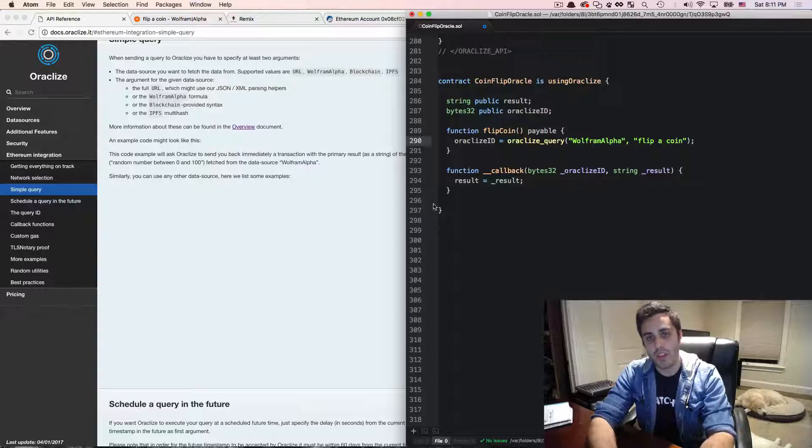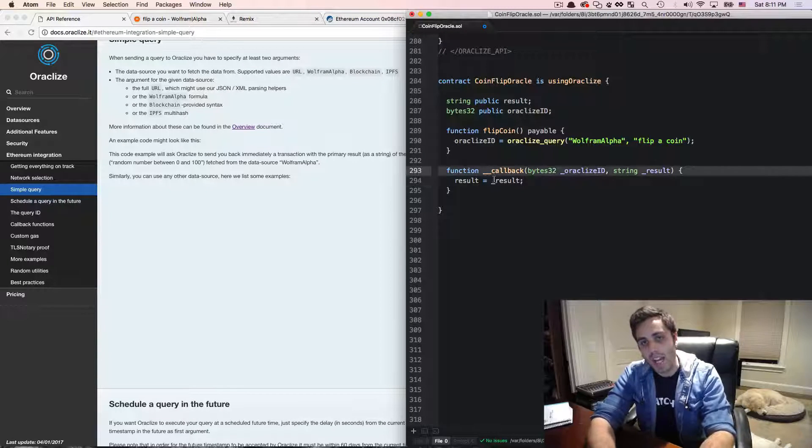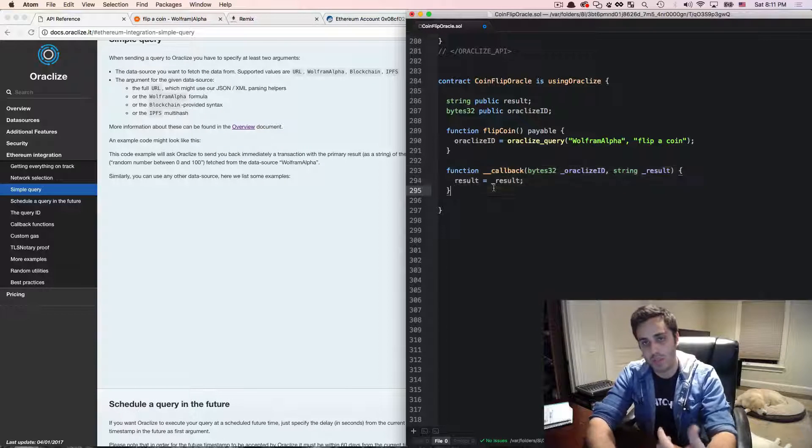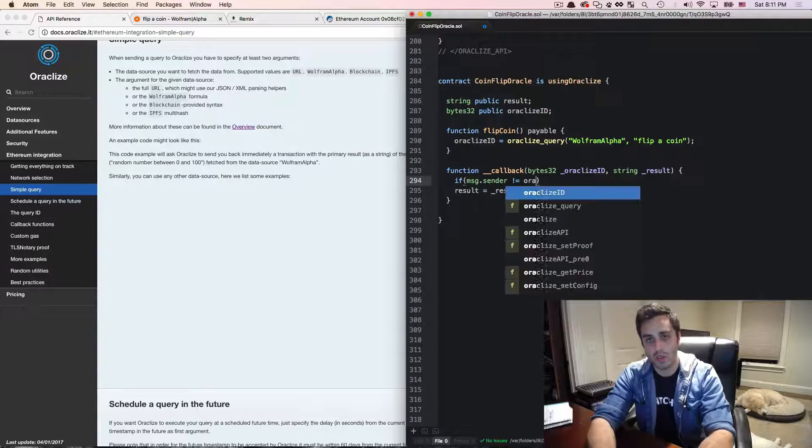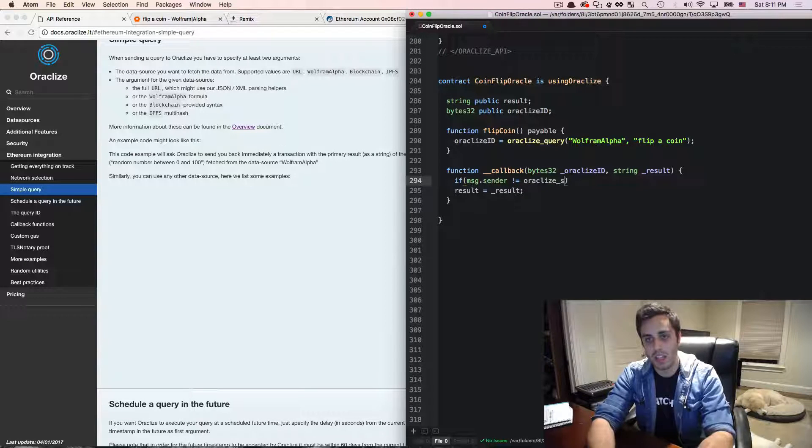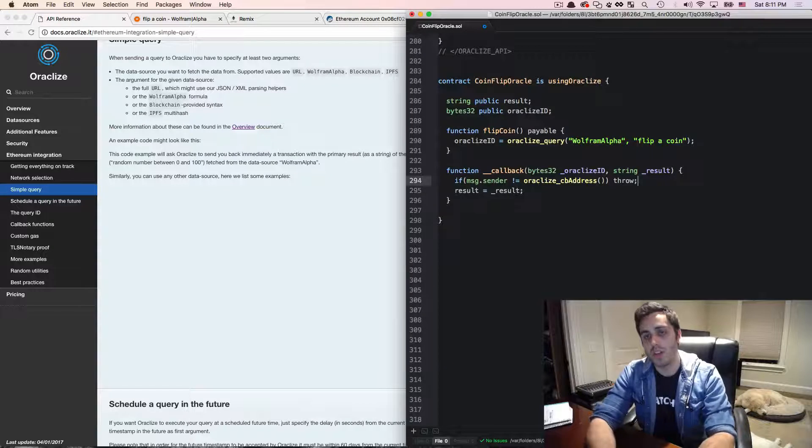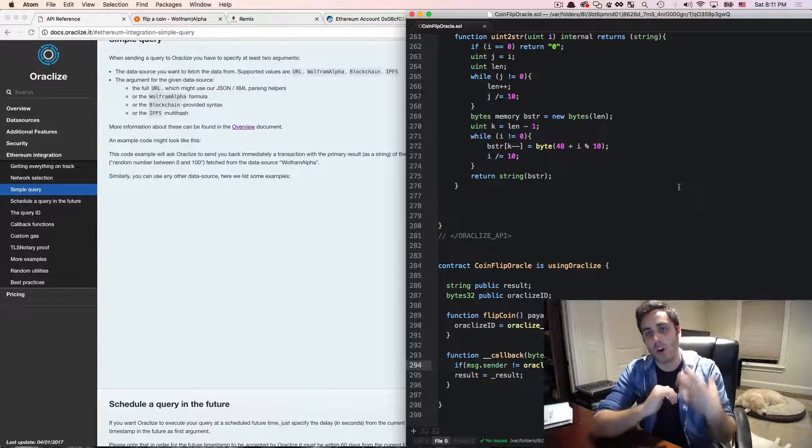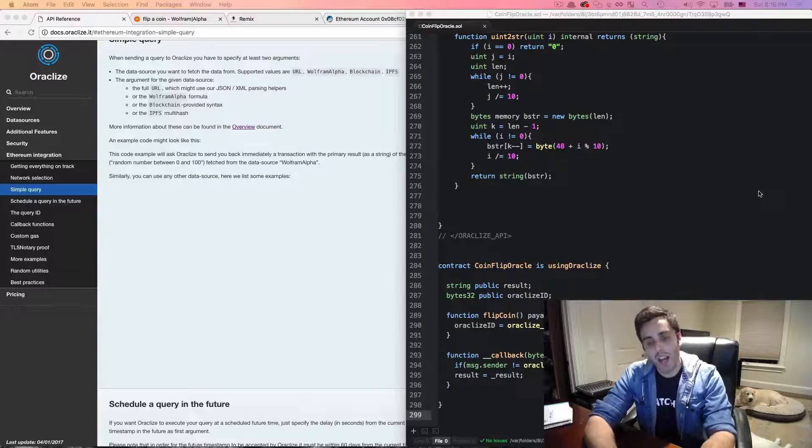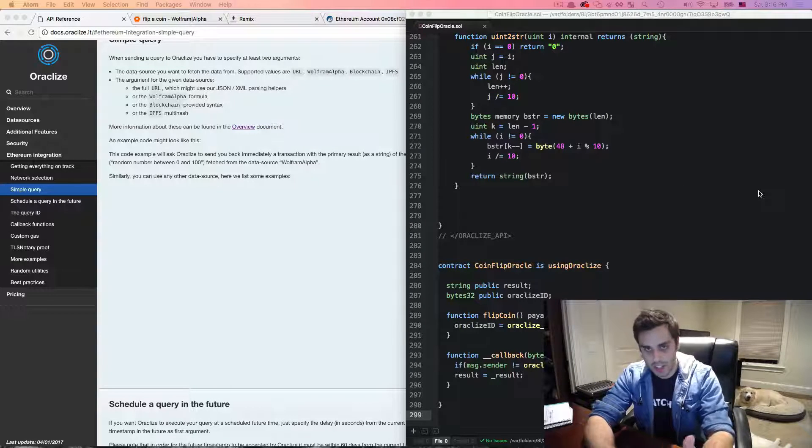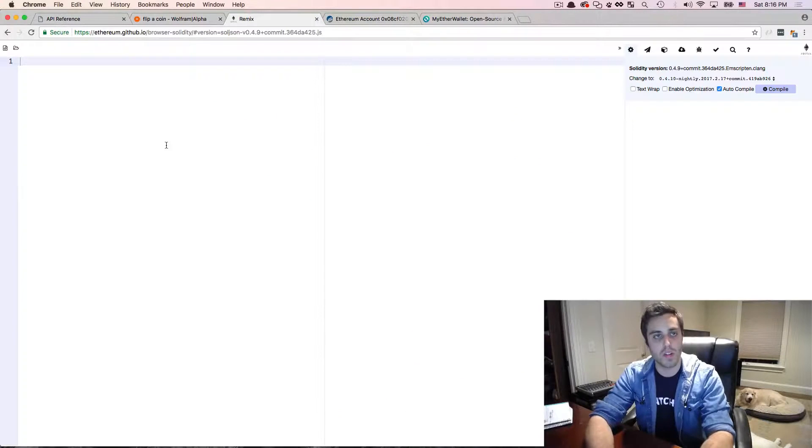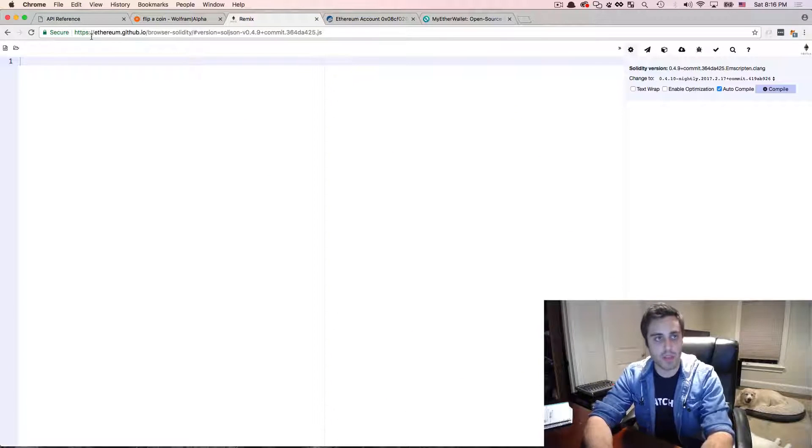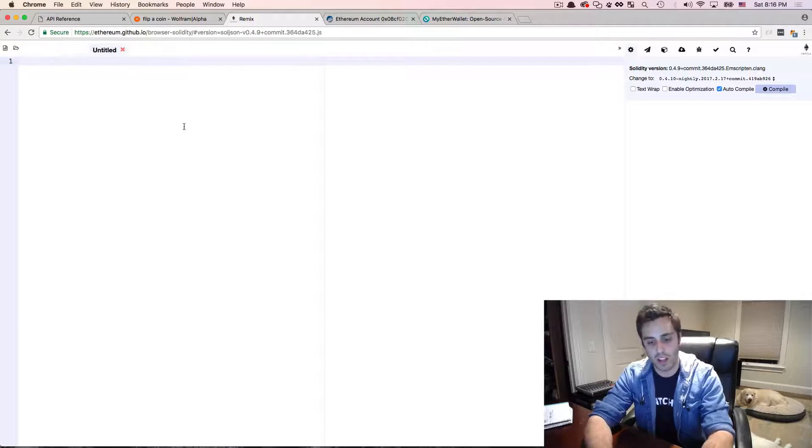One other thing that I want to do also is right now the way that this contract is set up, anybody could call this callback function, but really you only want this callback function to be called from the oracleize service. So I'm just going to add a little bit of code that says if message.sender is not equal to oracleize CB address, then just throw. So this will basically prevent anybody from calling into that contract unless it's the oracleize service itself. Now I'm going to deploy this onto the testnet so we can actually see this interaction play out in a live environment. So I'm going to copy this code and I'm going to go to the online solidity compiler at ethereum.github.io slash browser dash solidity. I'm going to make a new file. I'm just going to paste in that code and I'm going to hit compile.